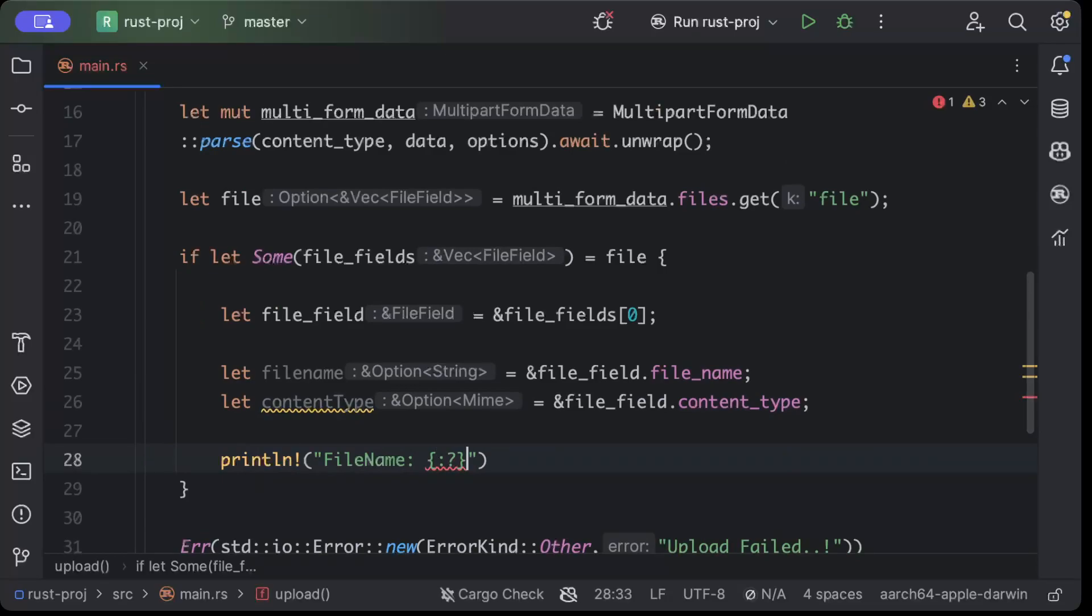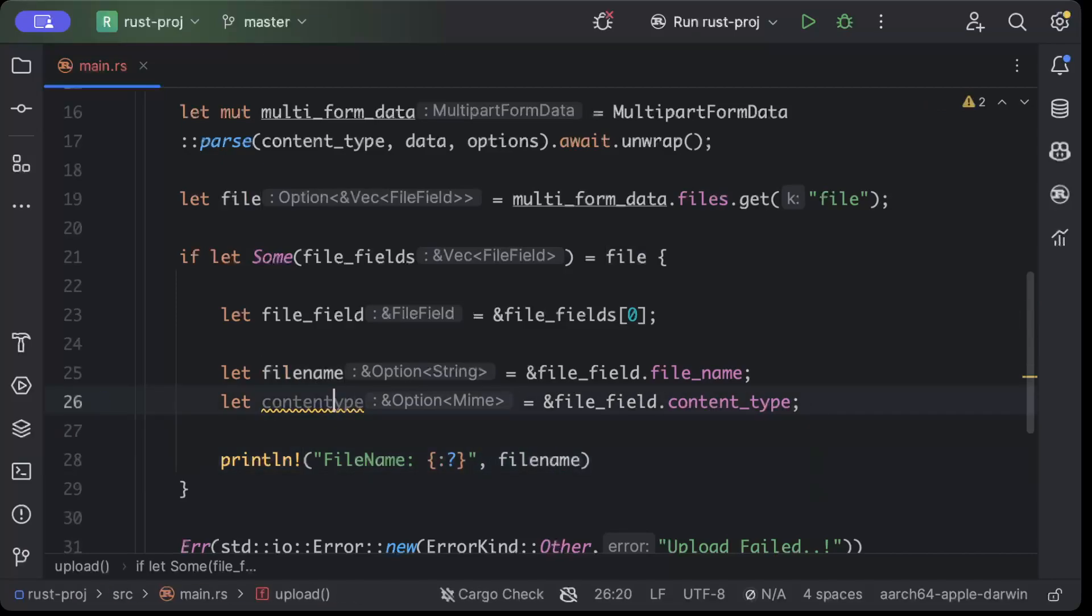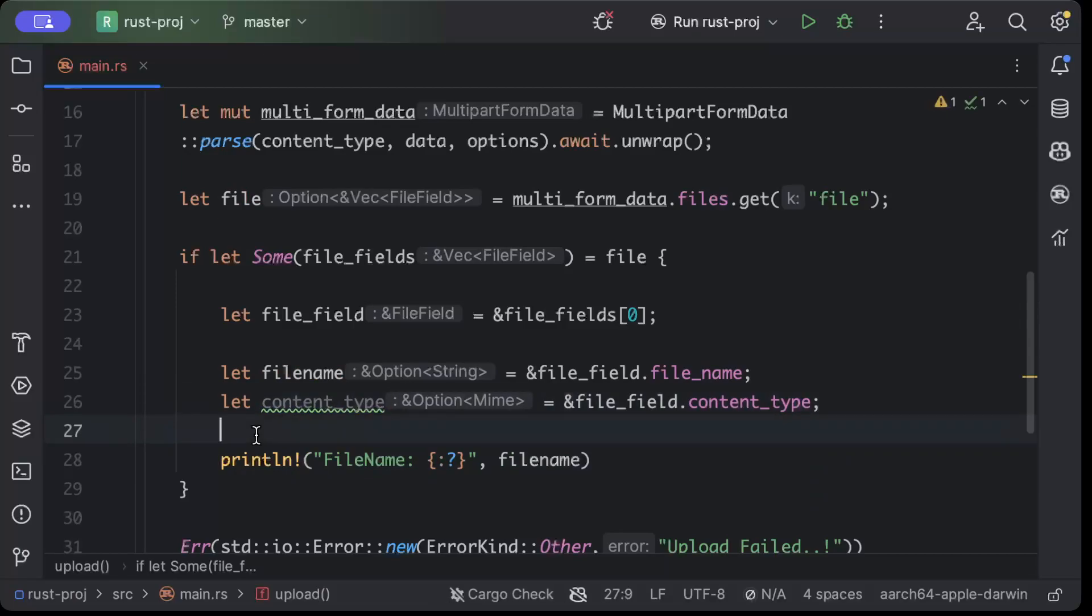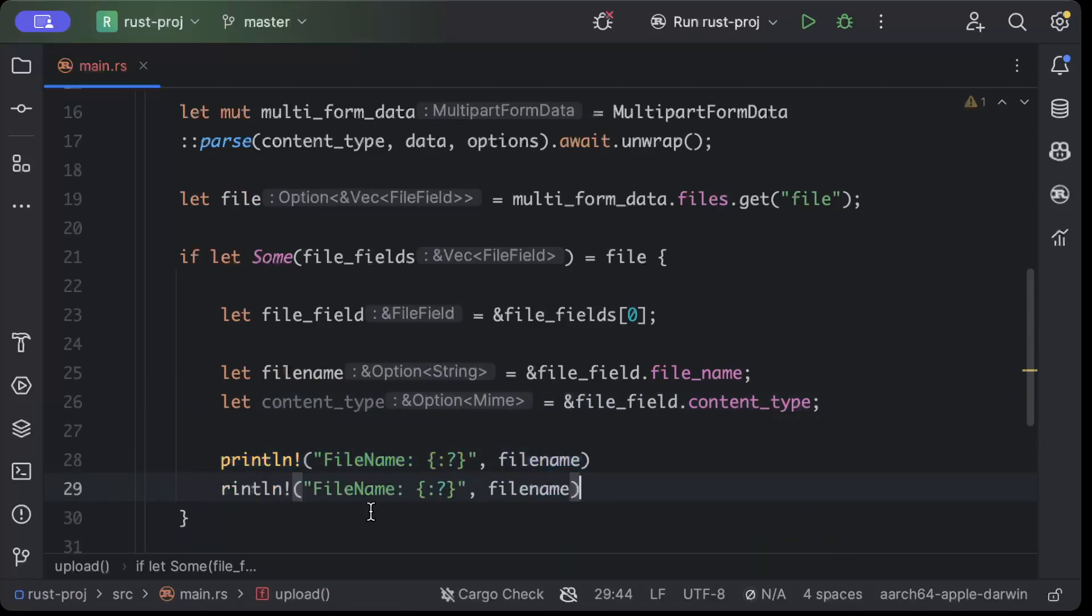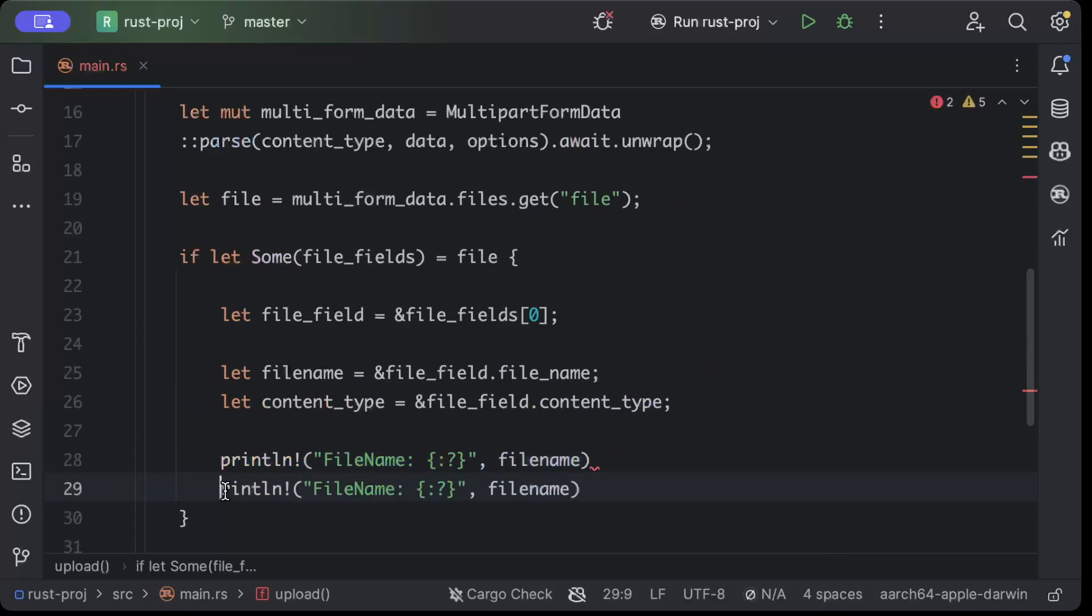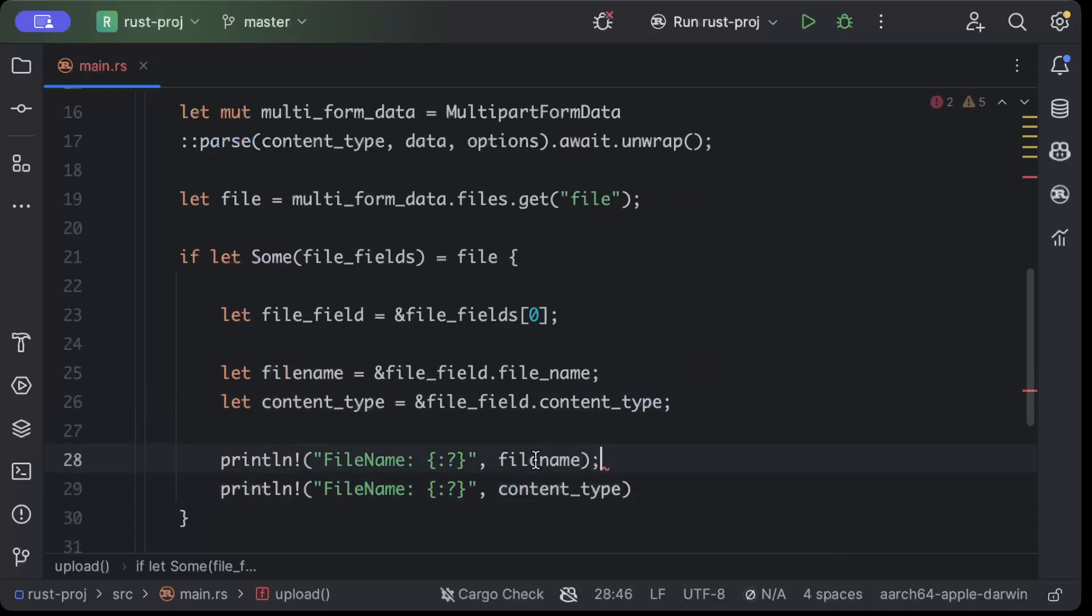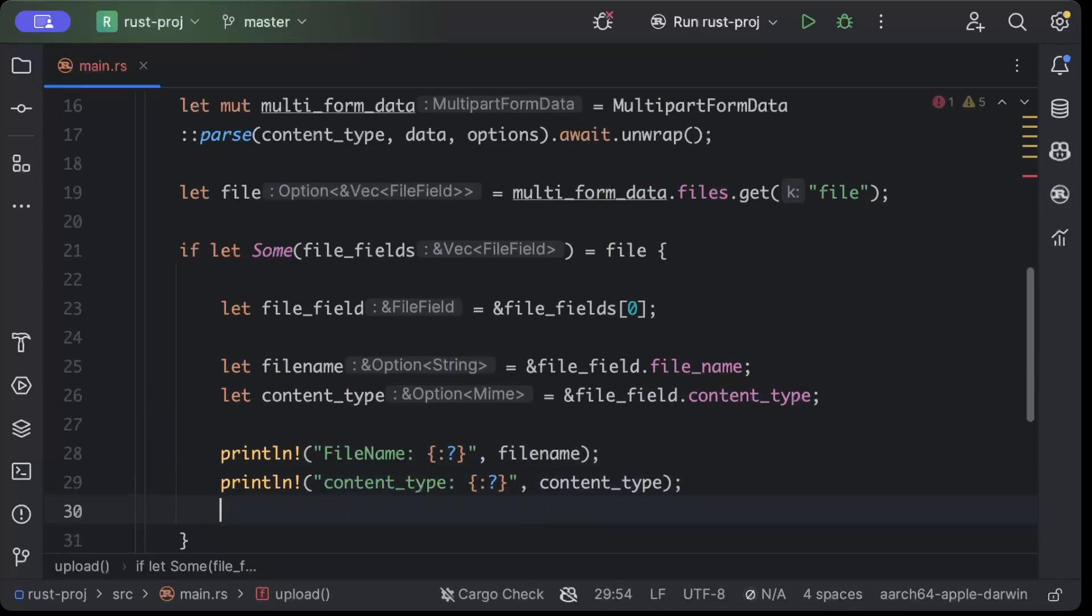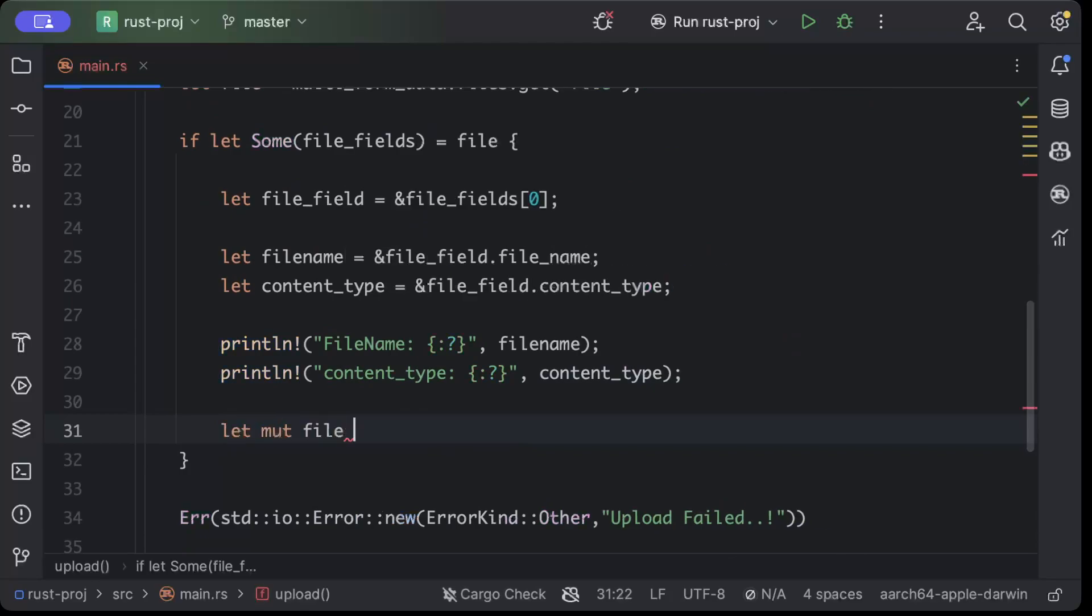And once we have this, so we'll say filename, so this is the filename that is uploaded from your client site. Similarly we'll say content_type.